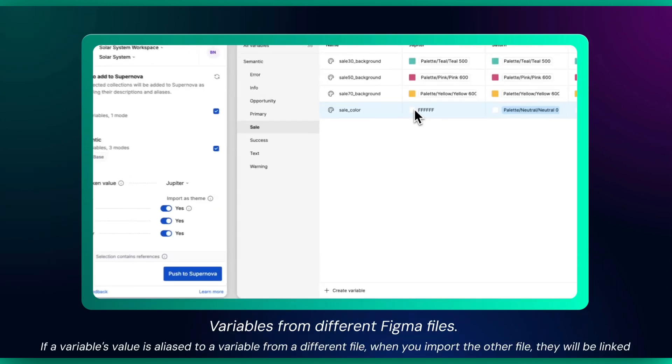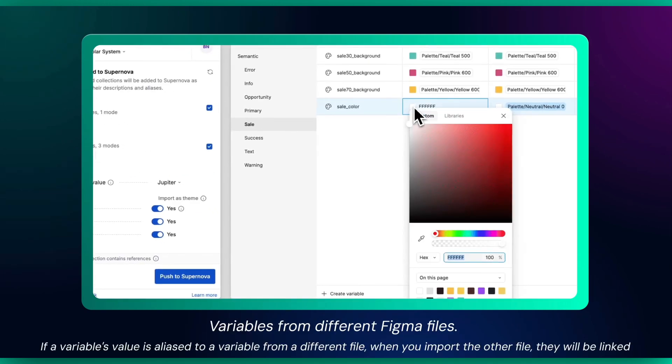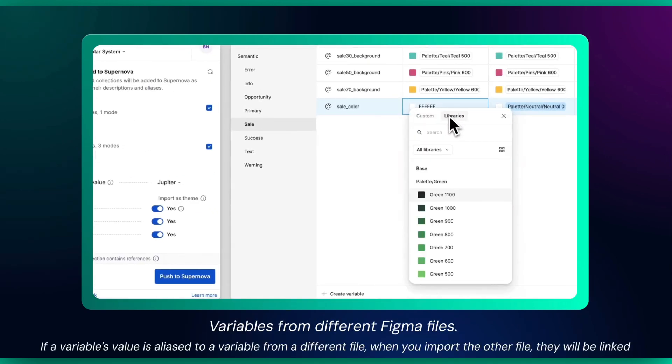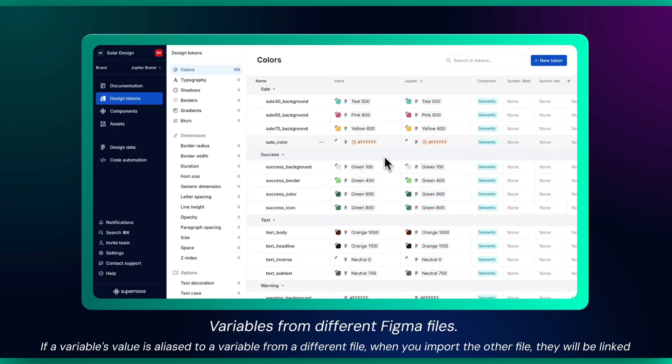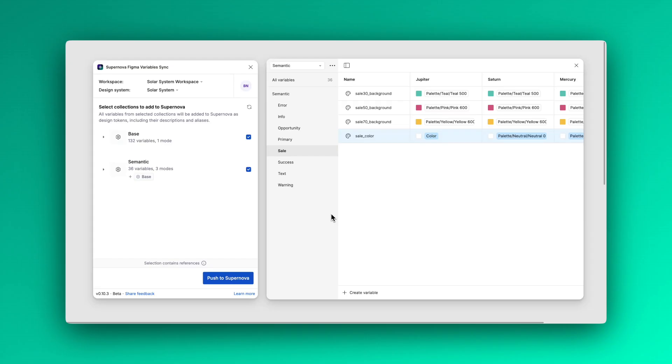It is also possible to import reference variables from different Figma files. If a variable's value is aliased to a variable from a different file, when you import the other file, they will be linked. Once satisfied with your selection, just click Push to Supernova.